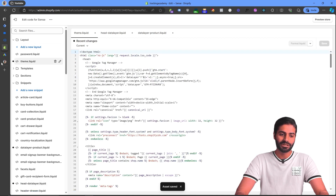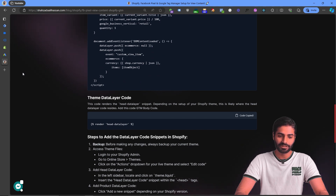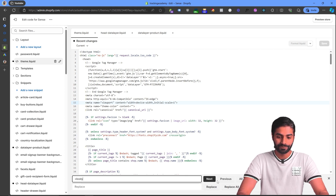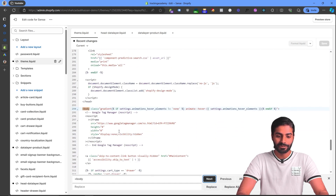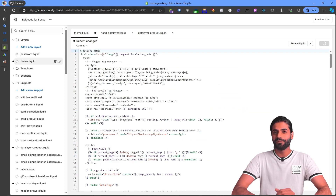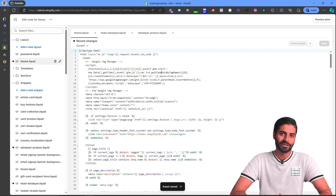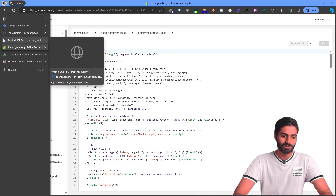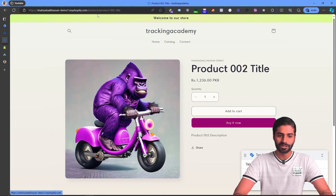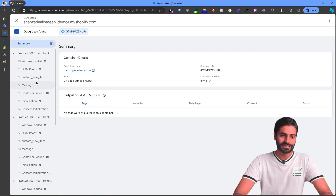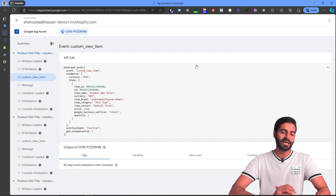Paste the product snippet first and save the page. Do the same for the head code — paste it and hit Save. For the theme file, copy the theme data layer code, go to the Shopify store, find the body opening tag, and right below the Google Tag Manager web container paste this code. Hit Format Liquid and save the file.